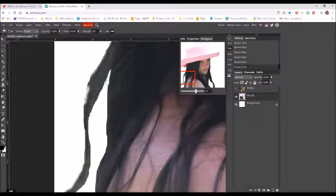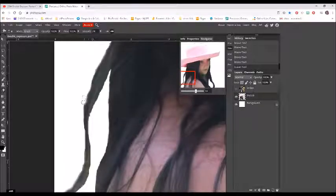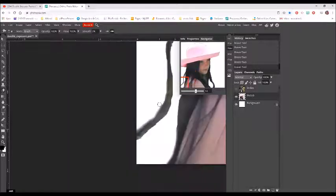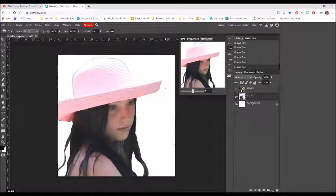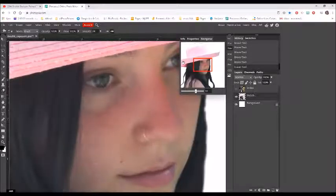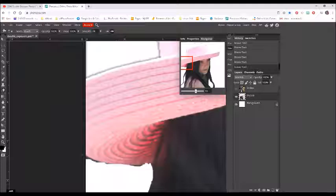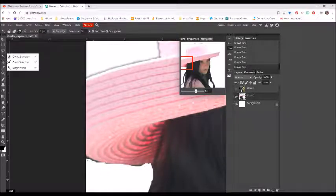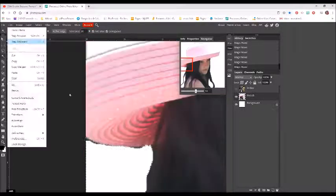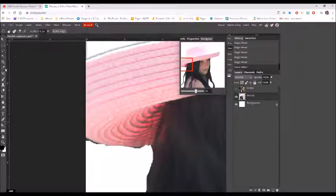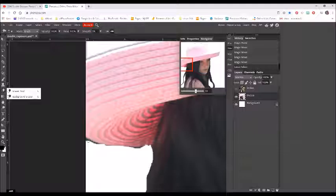Again, using my bracket keys to make my brush smaller. I think that looks okay, except maybe up here in the hat. I'm going to try to use the magic wand because that area is pretty significant — holding down my shift key.